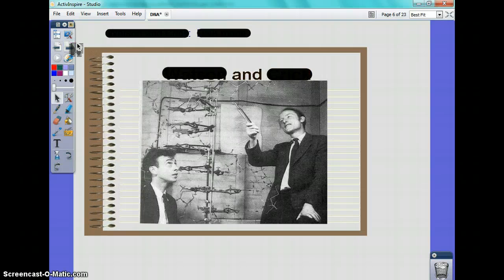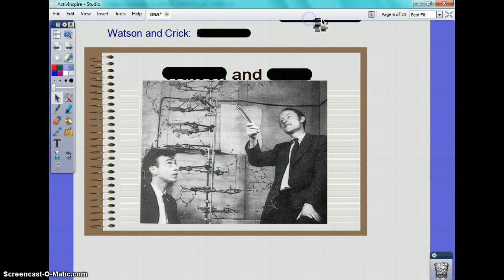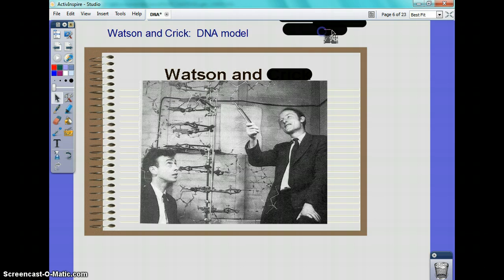And that's a picture of her and her X-ray. And now we have Watson and Crick, who actually built the first DNA model and won a Nobel Prize for it.